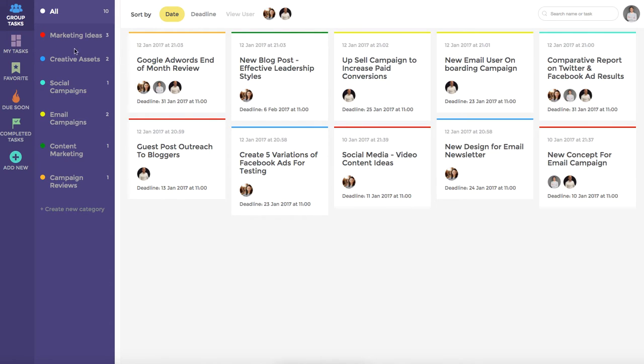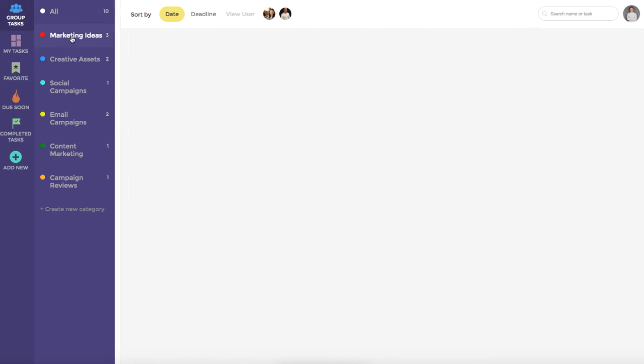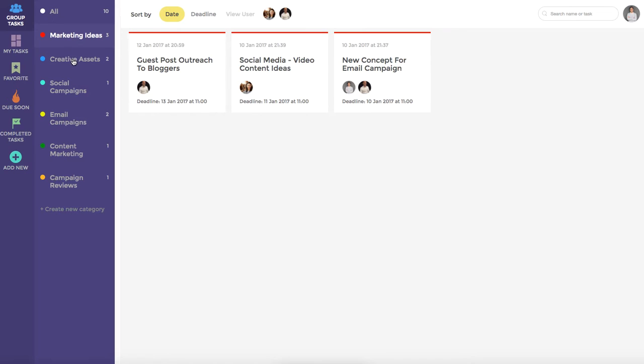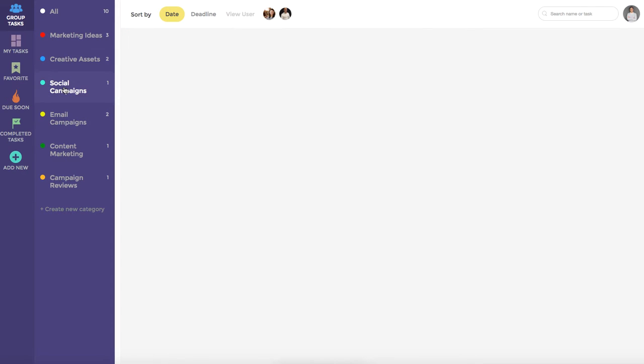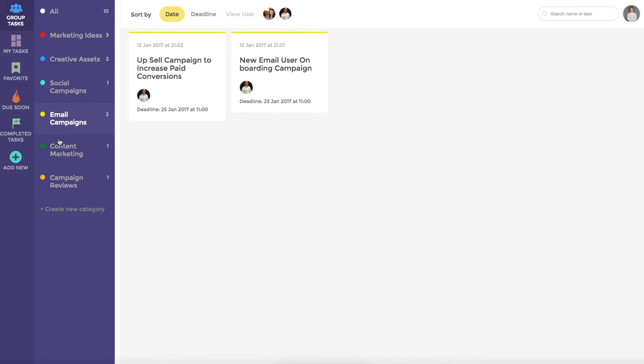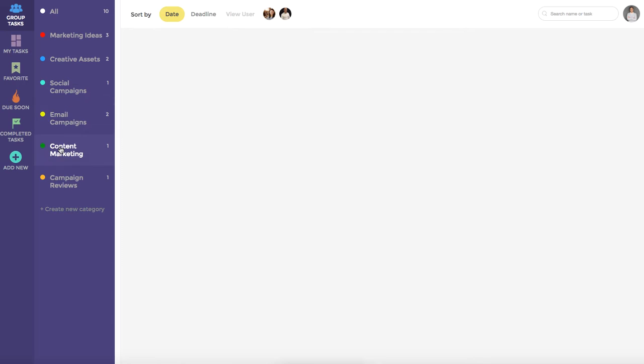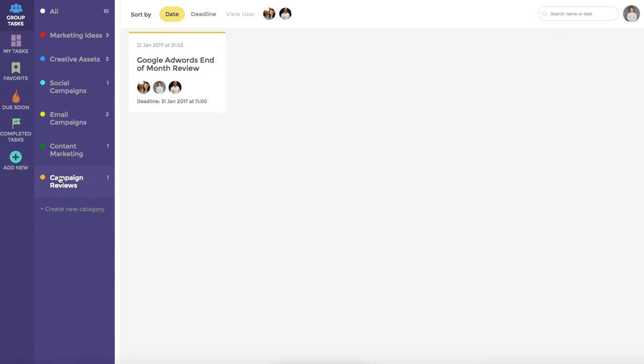To start with however, we are starting on the Group Task dashboard where we can see that this particular team has created a number of categories to manage things such as marketing ideas, creative assets, social campaigns, email campaigns, content marketing, and campaign reviews. You can of course create any number of categories by clicking the Create New Category button.